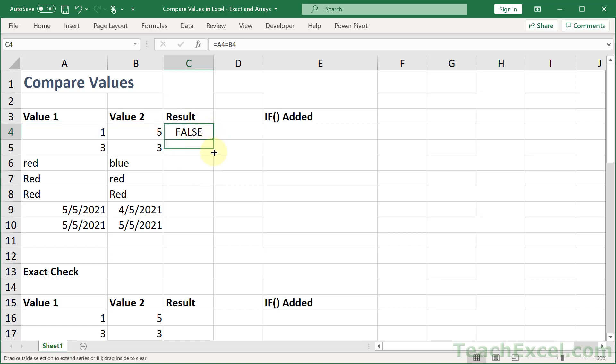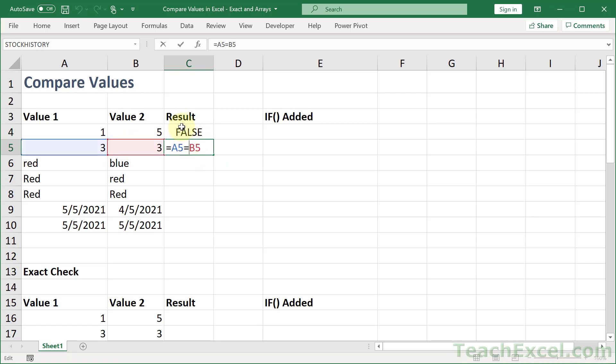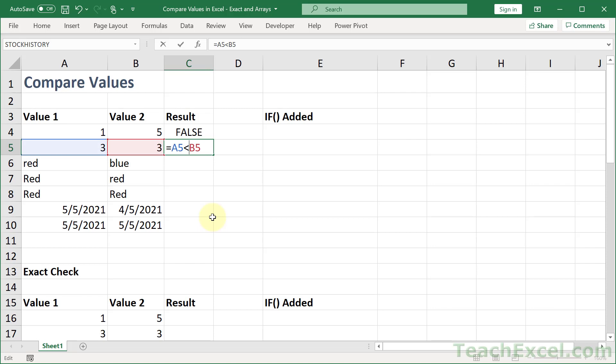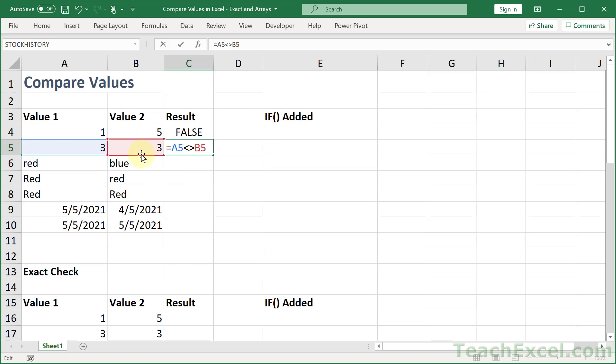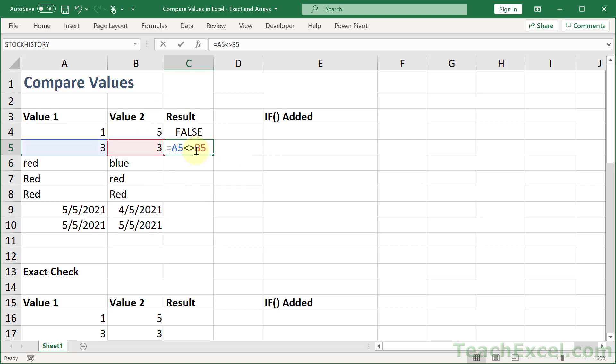If I copy it down, we get true because these are equal. So this is the comparison. You have one value, a comparison operator, and another value. And we can use equal, greater than, greater than or equal to, less than, less than or equal to, or less than and greater than back to back for not equal to. So if I check if 3 is not equal to 3, it will return false. And that's the premise for all of the comparisons in Excel.